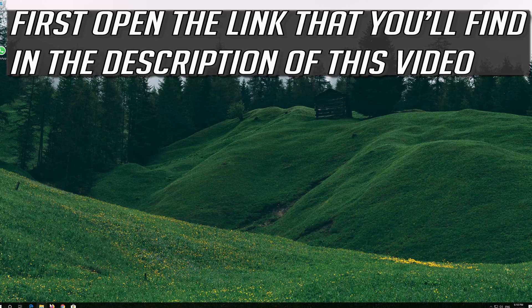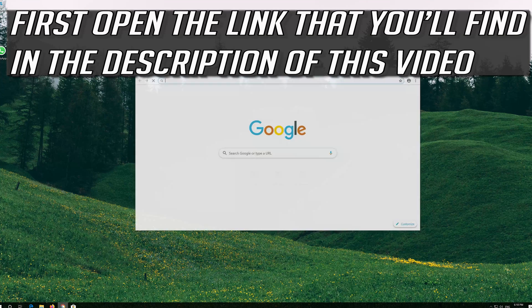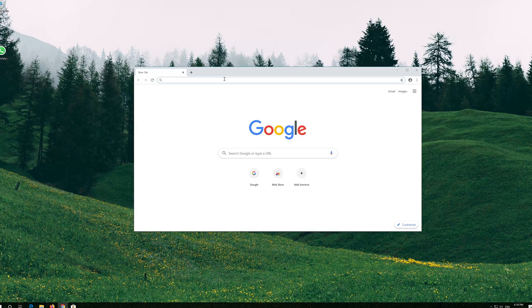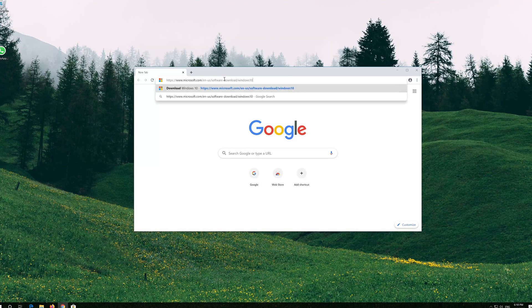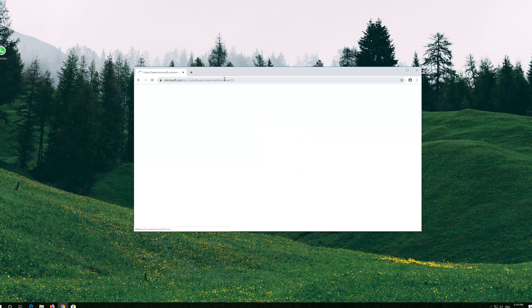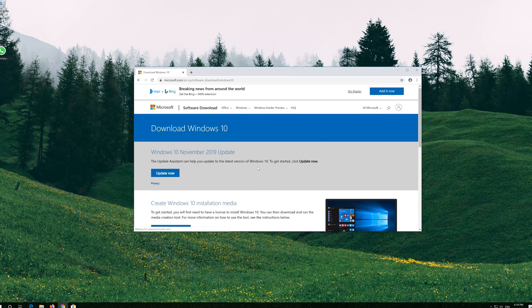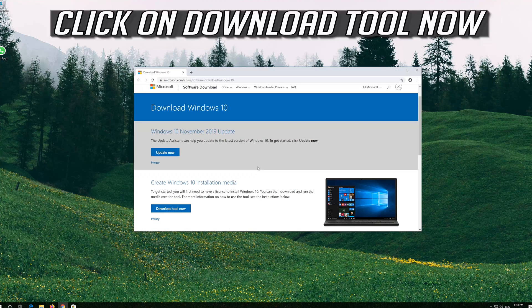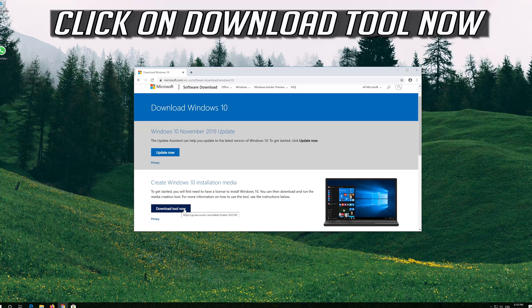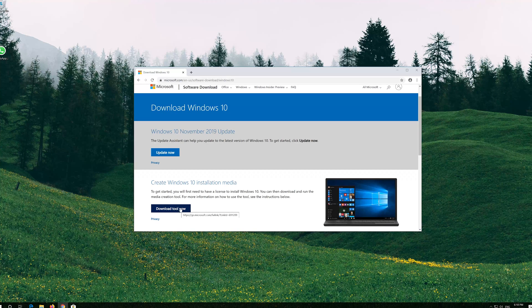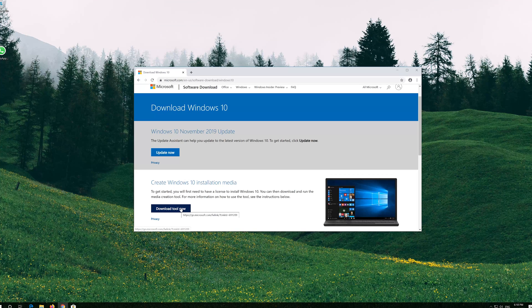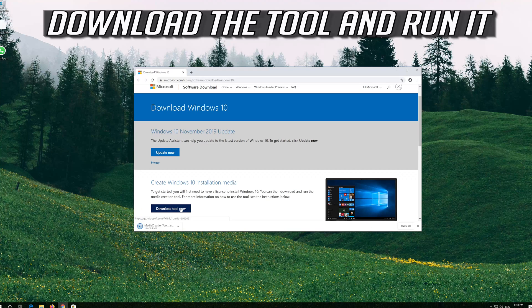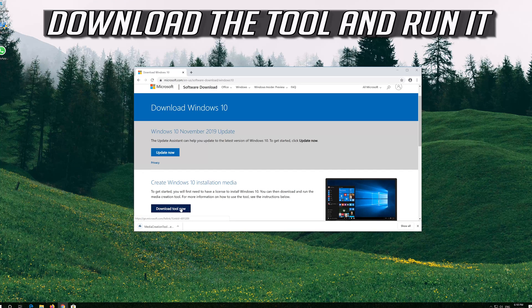If that didn't work, first open the link that you'll find in the description of this video. Click on Download tool now. Download the tool and run it.